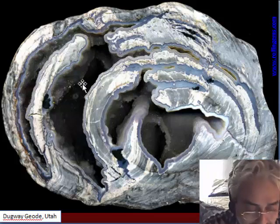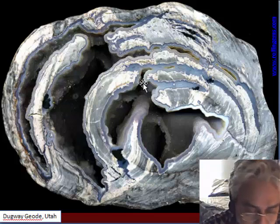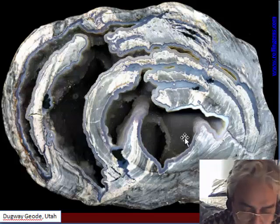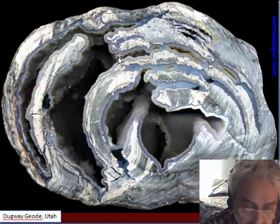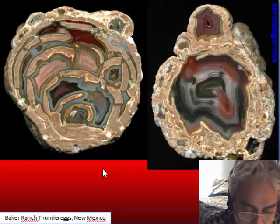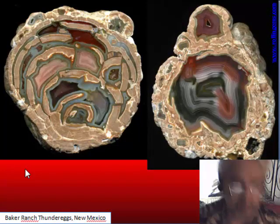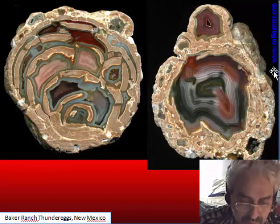Usually these are empty, which is why they are called geodes and not thunder eggs — but they really are a kind of thunder egg with a concentric fracture. The concentric fracture is not exclusive to one deposit; it can also be mixed with other kinds of fractures.